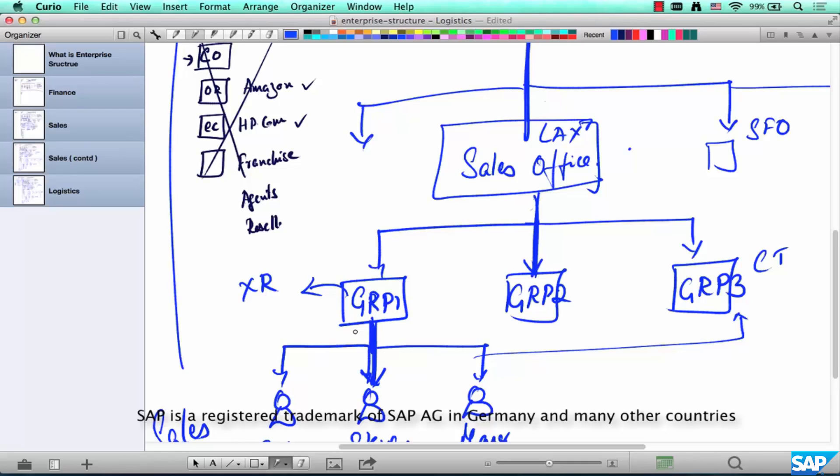In the next set of chapters, we are going to actually create these structures in the system as configuration, using a sample template.